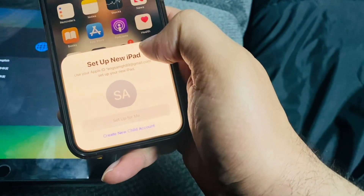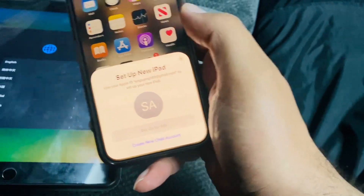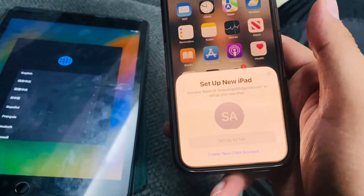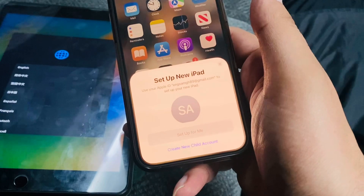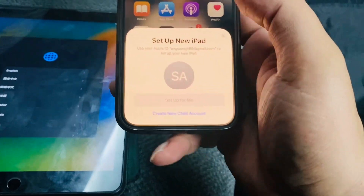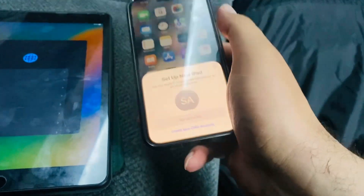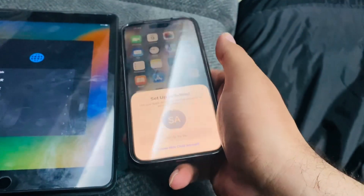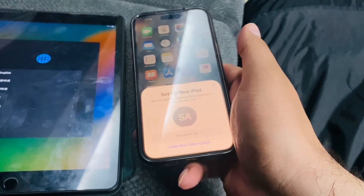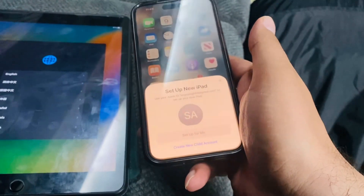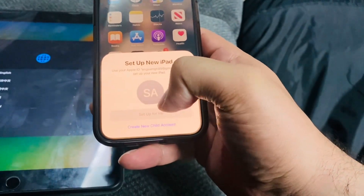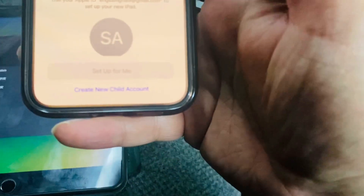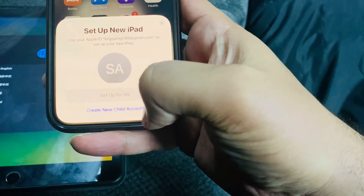It will ask you for your credit card to verify your account, and after that you are good to go. So the first step is formatting your kid's iPhone or iPad, the second step is bringing your phone closer to the formatted device, then follow the on-screen instructions by clicking 'Create New Child Account.'